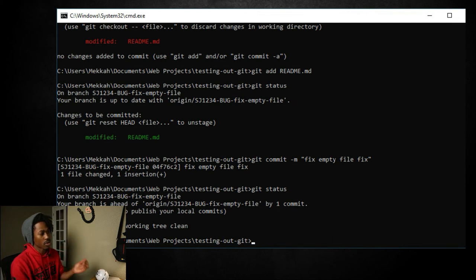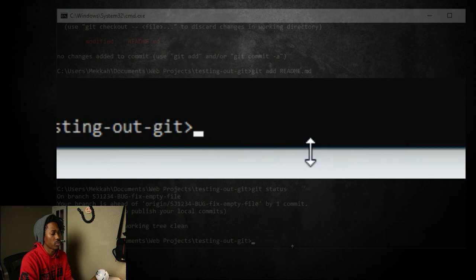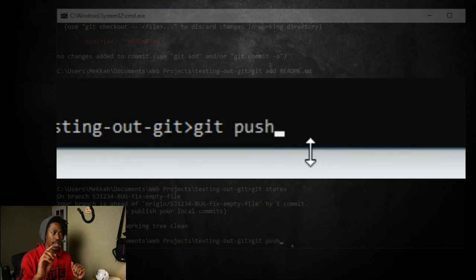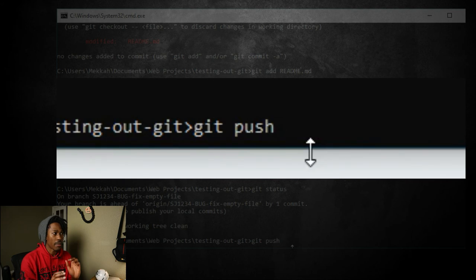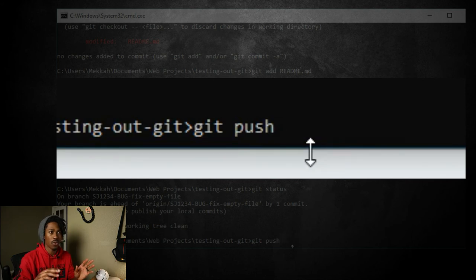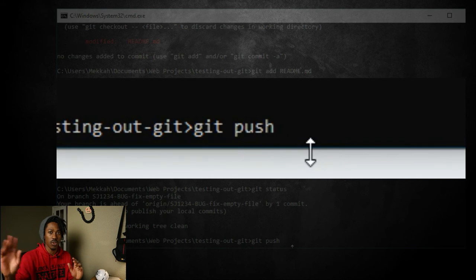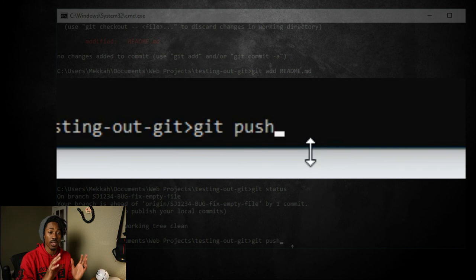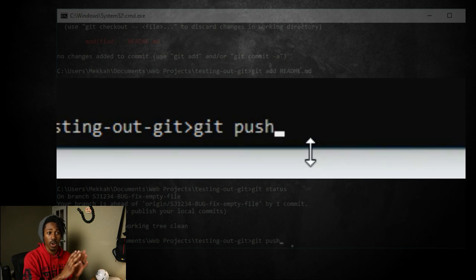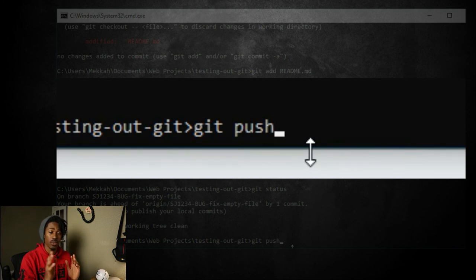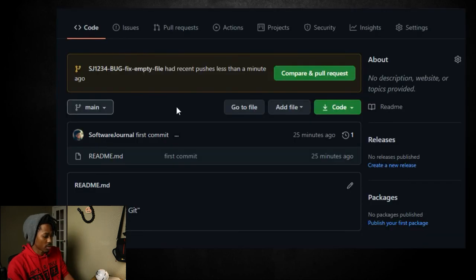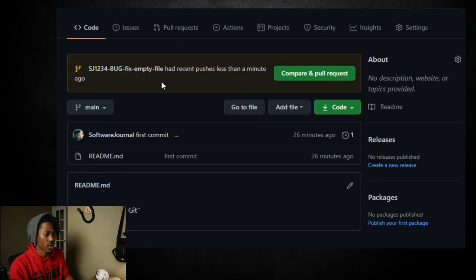All right. So the last thing we're going to do is a git push. And since we did that whole track dash dash track thing, that makes it where you don't have to do this whole dash you origin push kind of command. You just do a git push and it knows exactly what remote branch that you're tracking to push to. And it's going to automatically push to that branch.